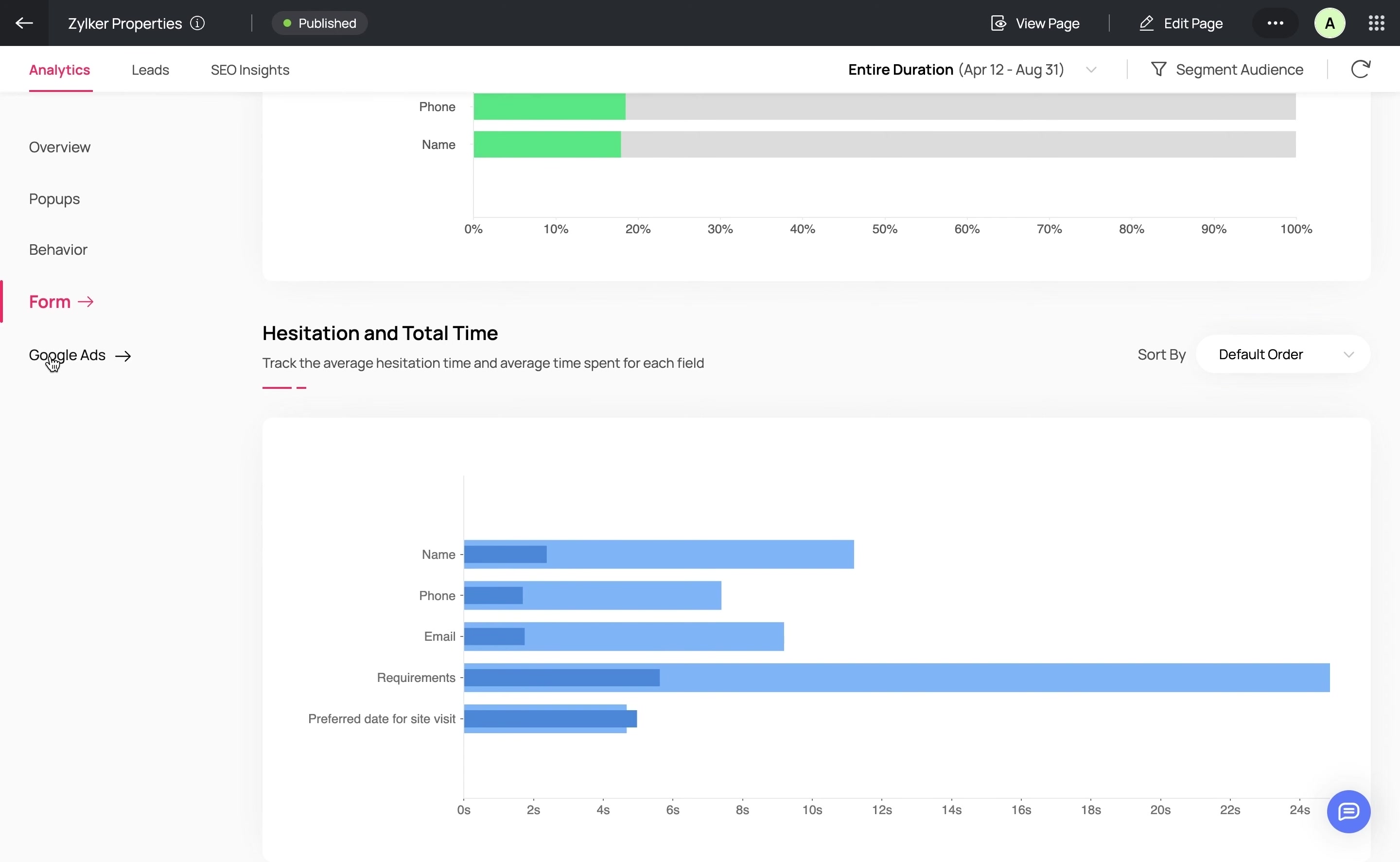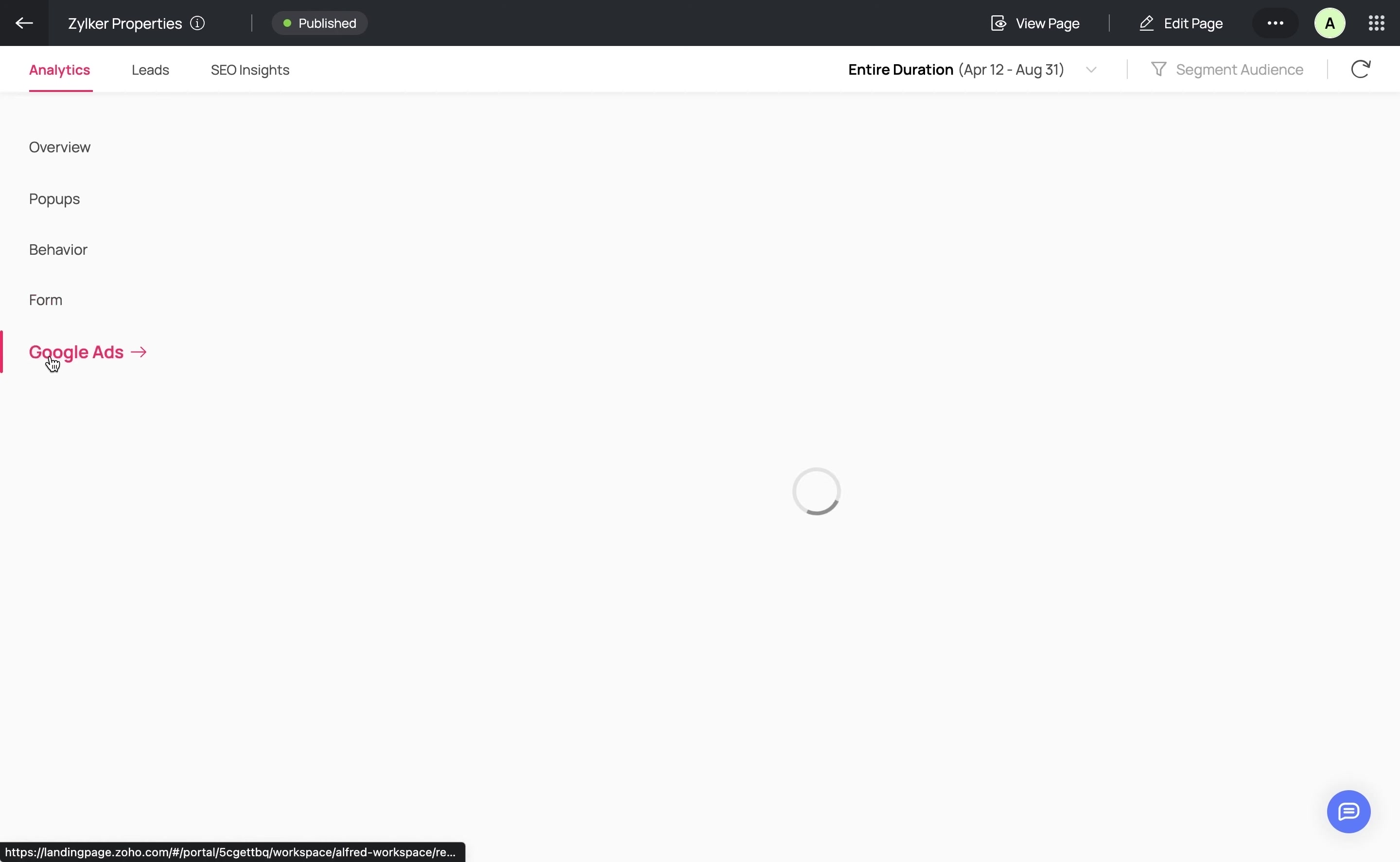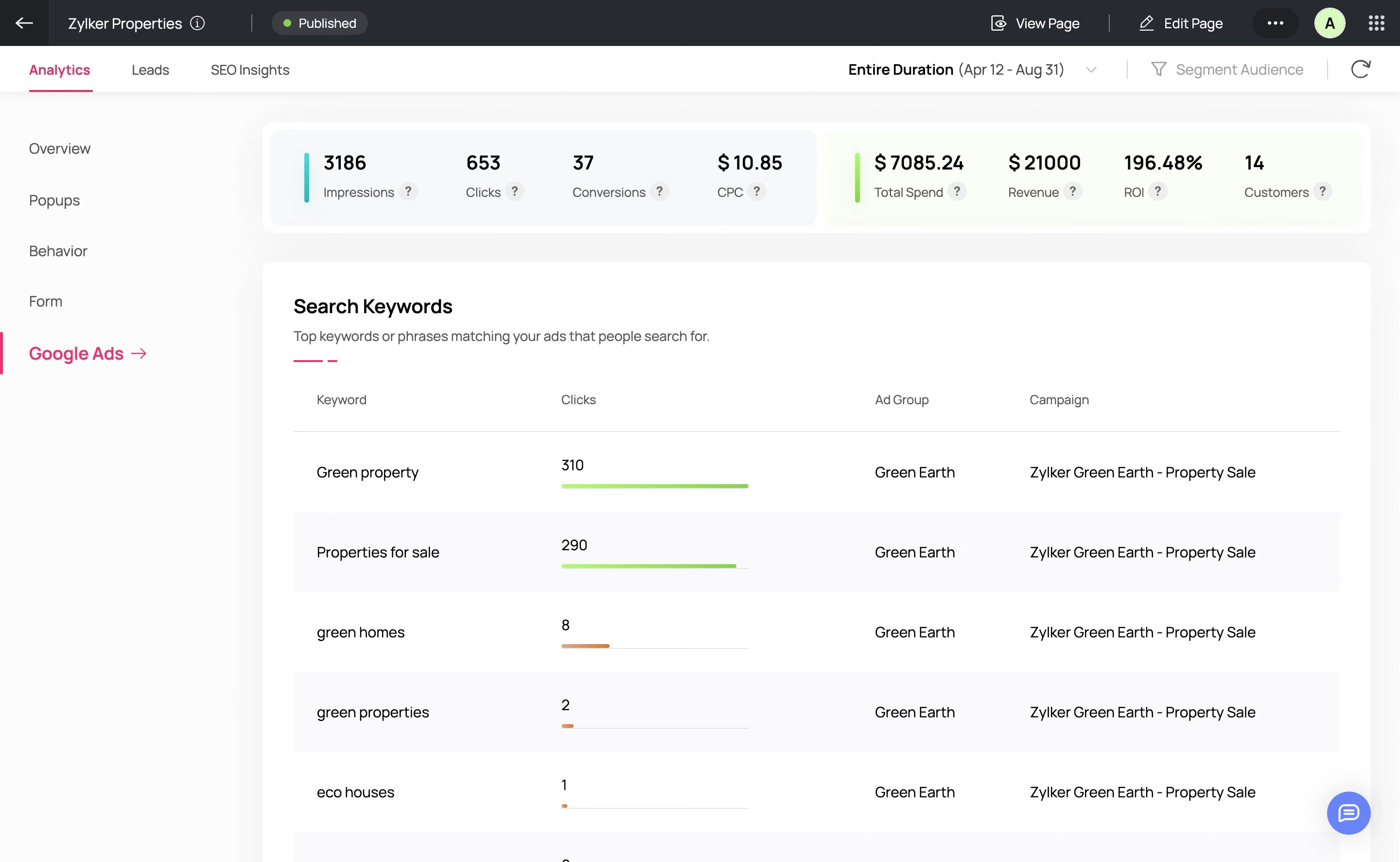If you've integrated your landing pages with Google Ads, you'll be able to view data such as impressions, clicks, conversions, and cost per click. Additionally, you can also view your total ad spend, revenue, return on investment, and even the customers who converted from this particular landing page campaign. You can also view the top search keywords entered by users and the number of clicks your ad received for each keyword.